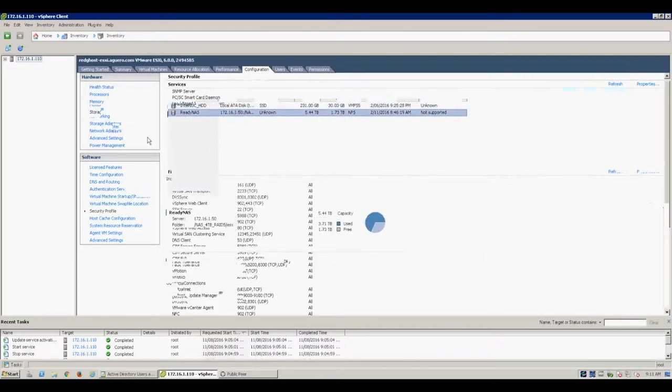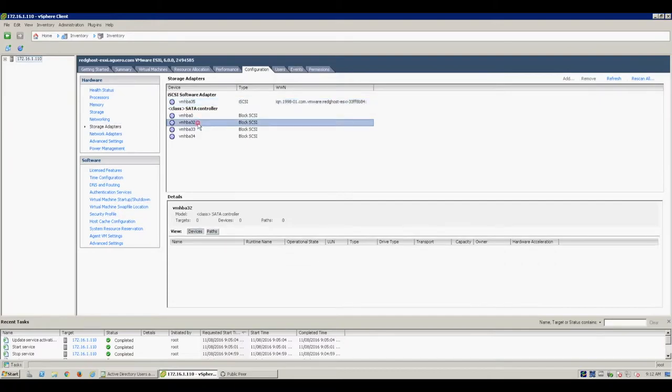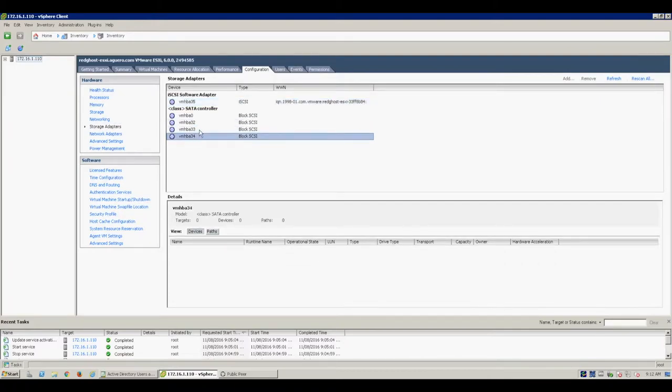So you'll see that you've got your data stores listed under vSphere as well as your storage adapters. You may have more or less than this so this will have all your data stores as well as your HBA controllers, your fiber channel, iSCSI, those sort of things.